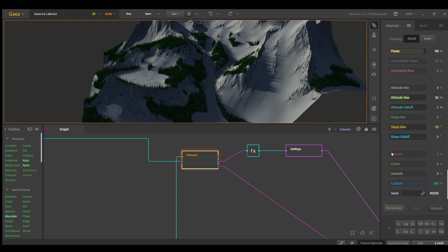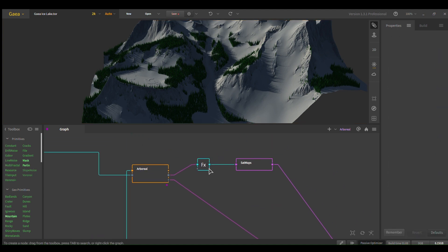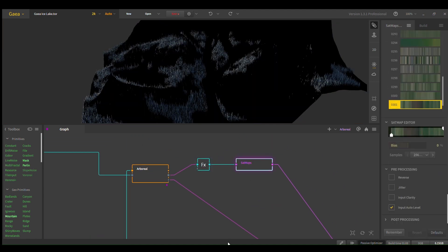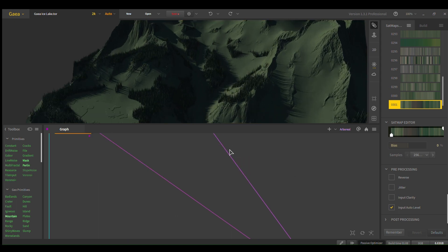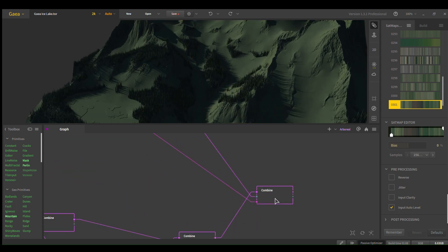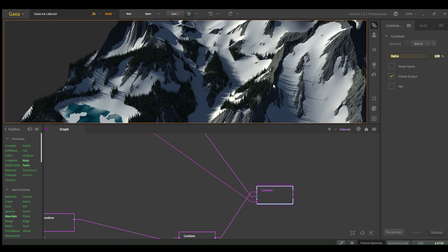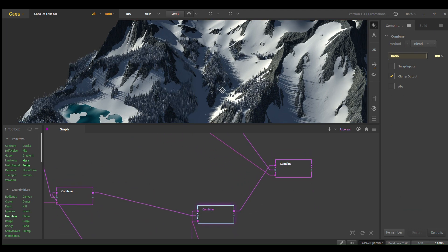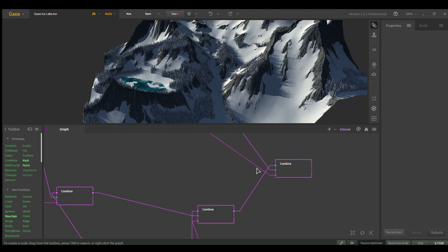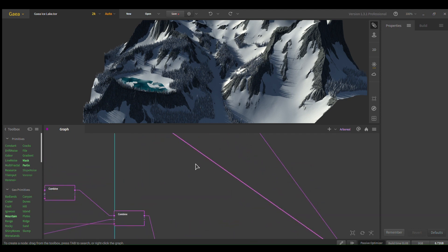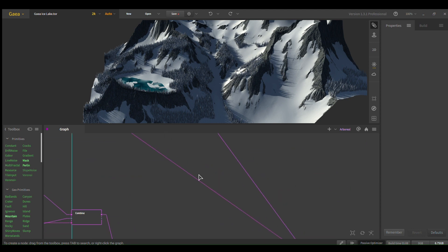Patches can give some cool results sometimes. And then we turn that into fx satmaps, which is where you make them green. Finally plug that into your final combine node, and then along with your other, with the other textures. And as the mask for the final combine node, you use the colorize output on your arboreal node.